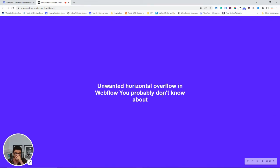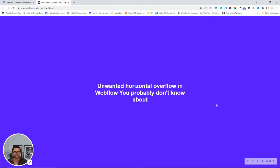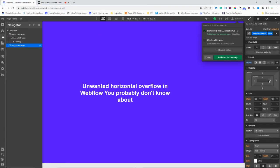This issue using the 100 VW only happens when we have a scroll. So, when we scroll from one section to the next. We can use 100 VW when we don't have any scroll. So, if you're doing a pop-up or an overlay, like an interaction that's taking up the whole of the screen. But if you're trying to use it for sections, I wouldn't advise doing it because we're going to have that little overlay.